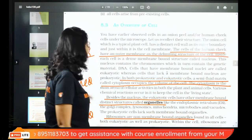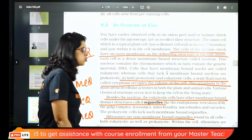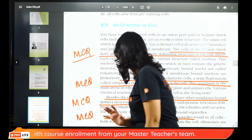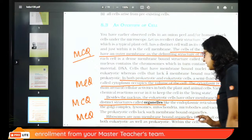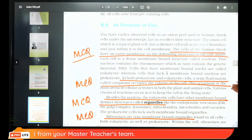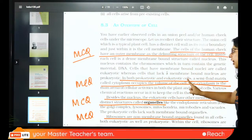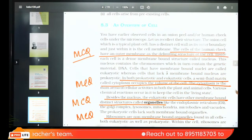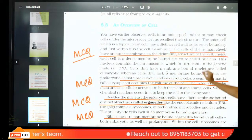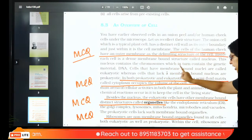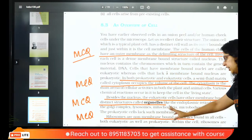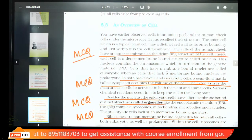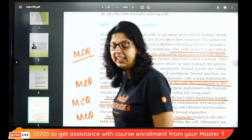Cells of the human cheek have an outer membrane as a delimiting structure of the cell — animal cell membrane. There will be a nucleus in the middle containing genetic material. Prokaryotes: in eukaryotes there is cytoplasm, which is the volume of the cell where all cellular activities occur. Eukaryotes also have organelles. Ribosome is a non-membrane-bound organelle.